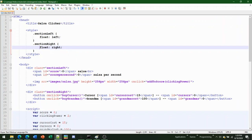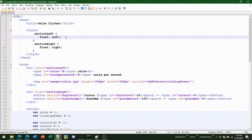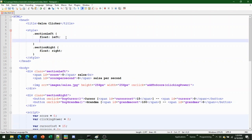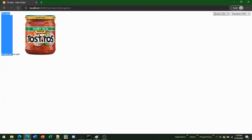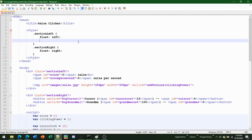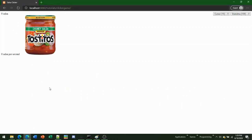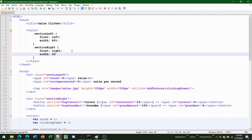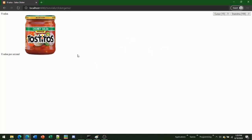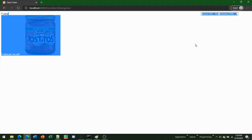Right now section-left and section-right are each taking 50% of the screen. We want section-left to take the majority, so set 'width: 80%' for section-left. Then set section-right to 'width: 20%' to make them equal 100% of the screen. As you can see, it has worked.